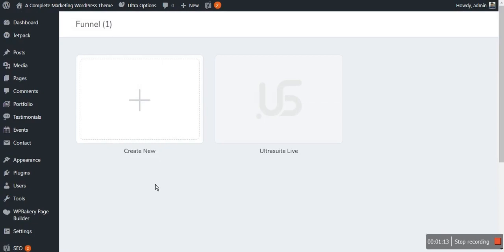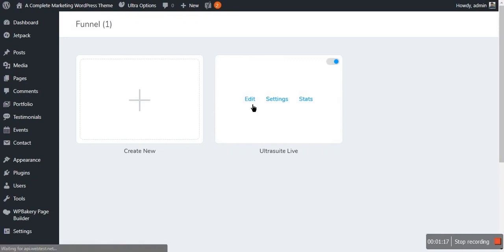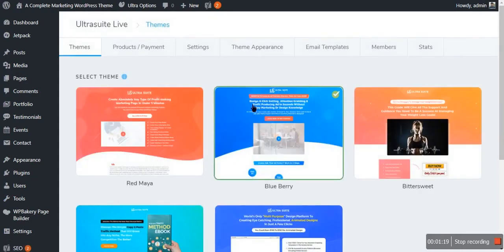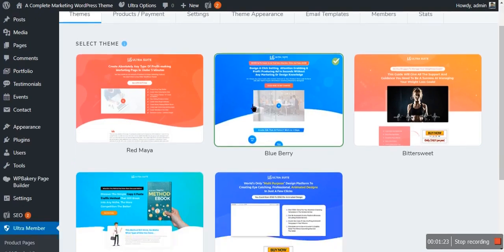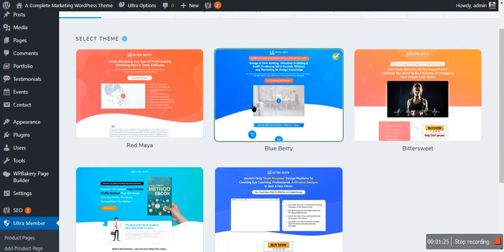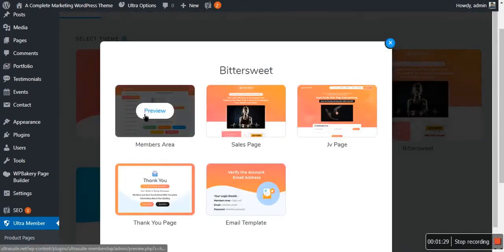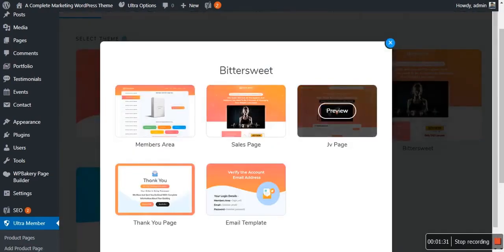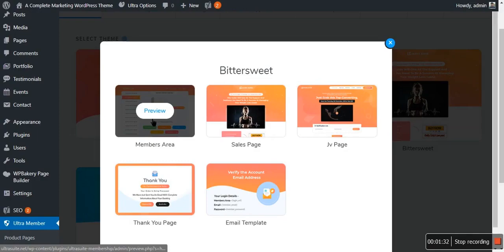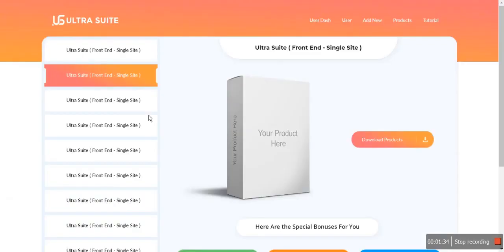As you can see, I have already created a full funnel with this feature named Ultra Suit Live. When I click on the edit button, you will see there are five different color variations to choose from for your funnel, like the sales pages, JV pages, and more. You can easily preview the funnel here by clicking on the preview button.